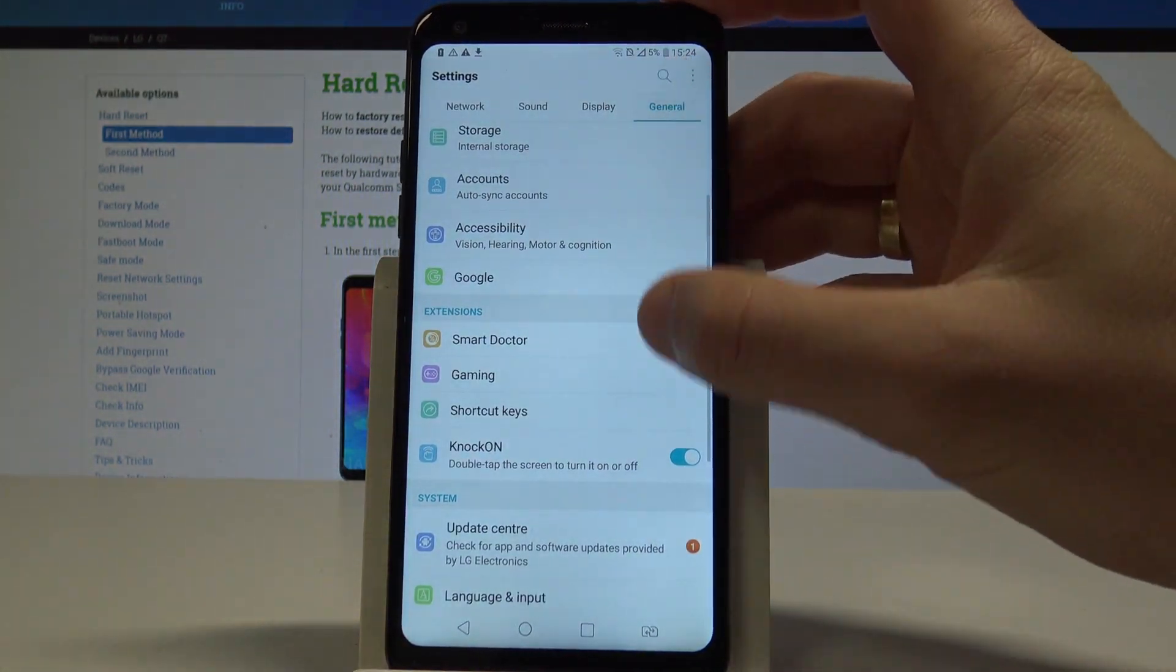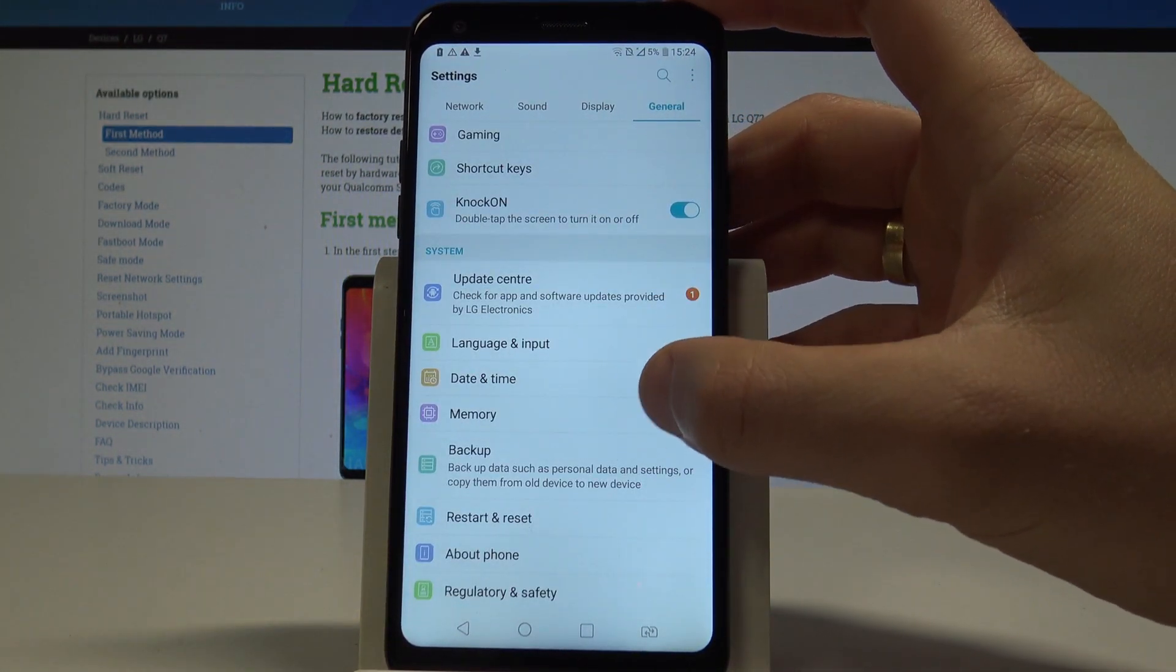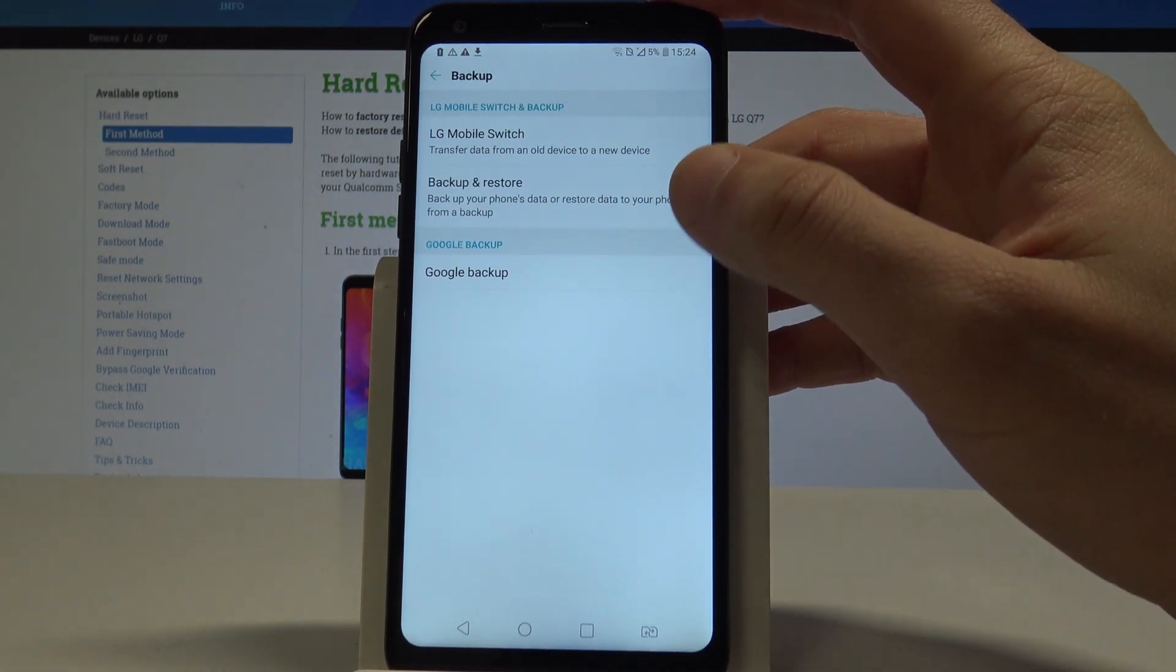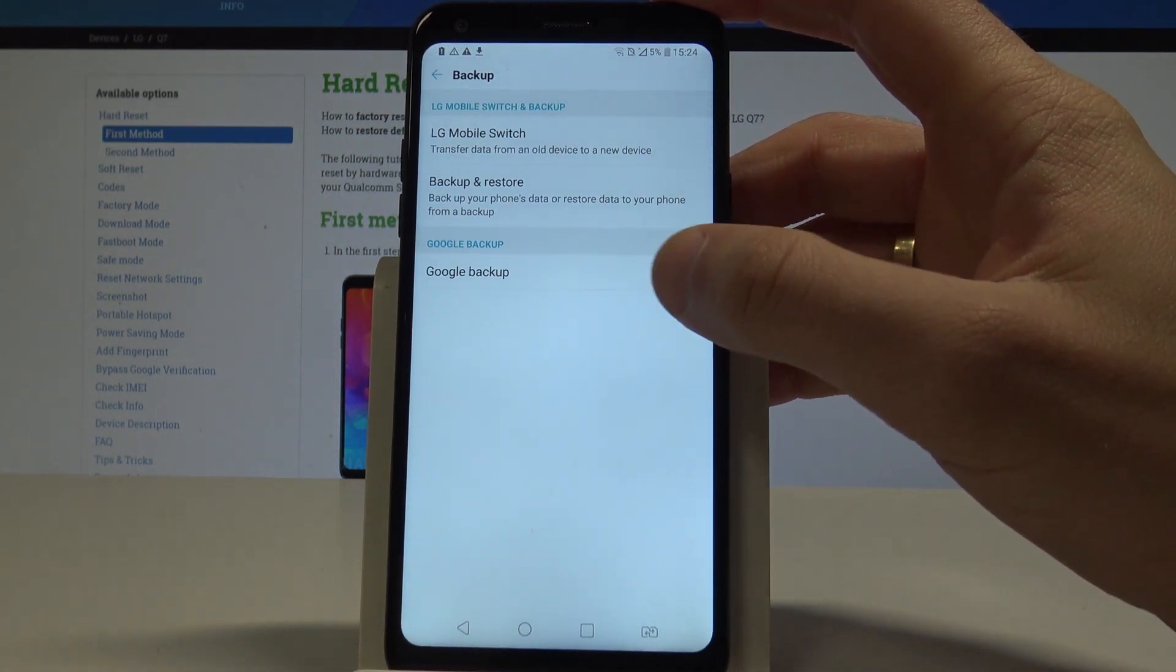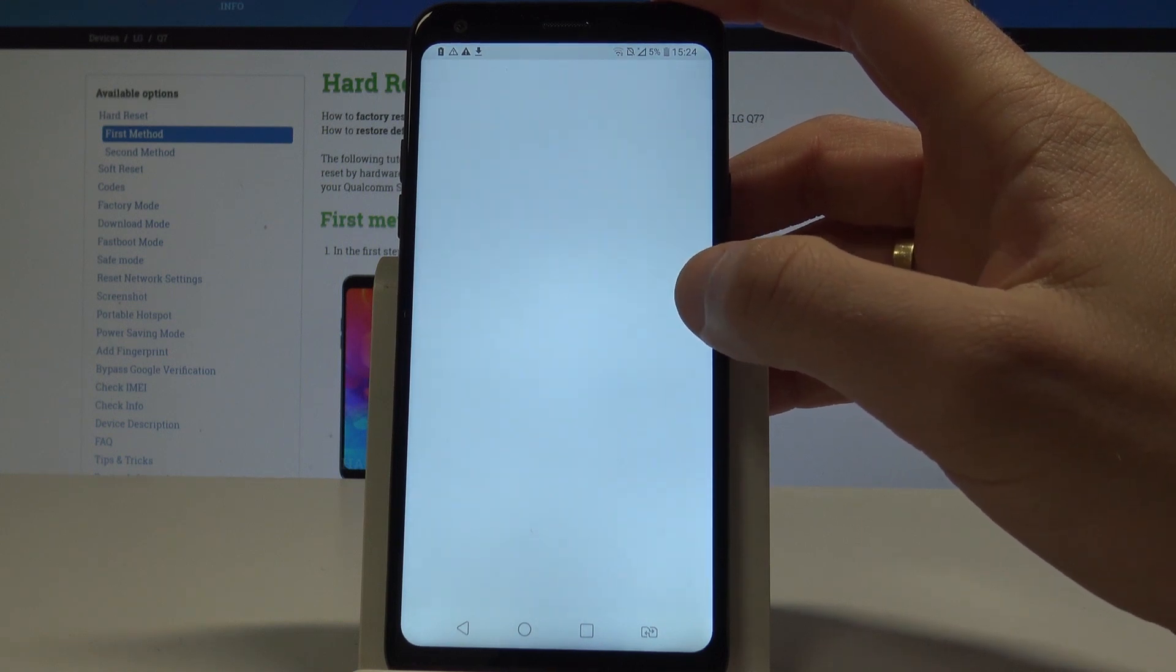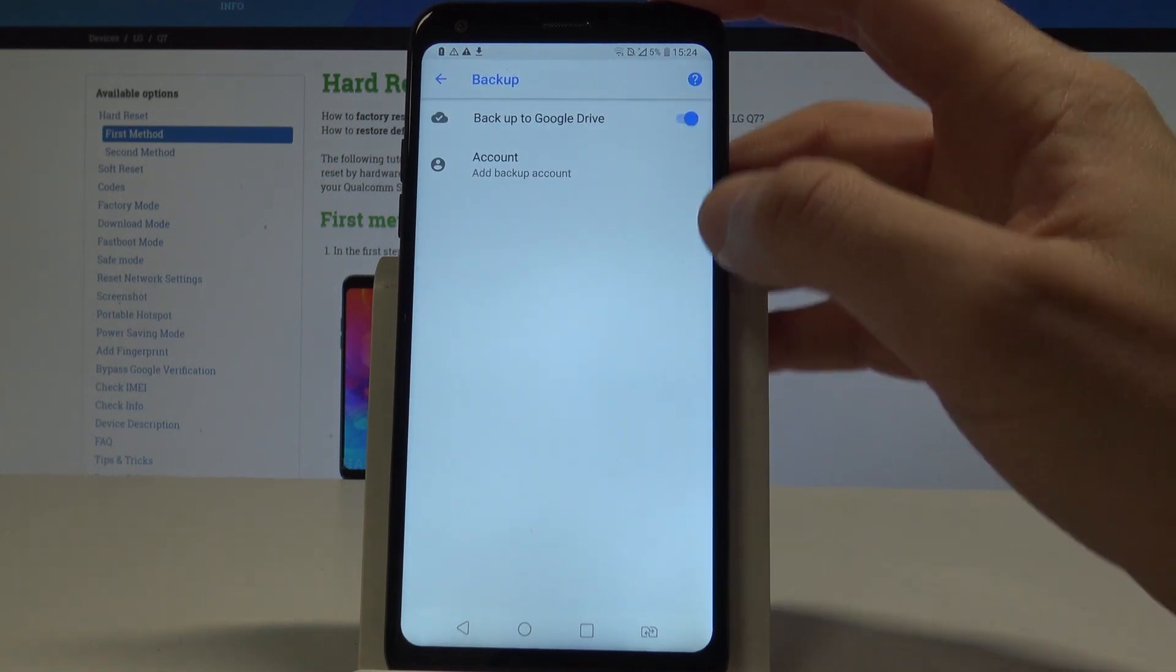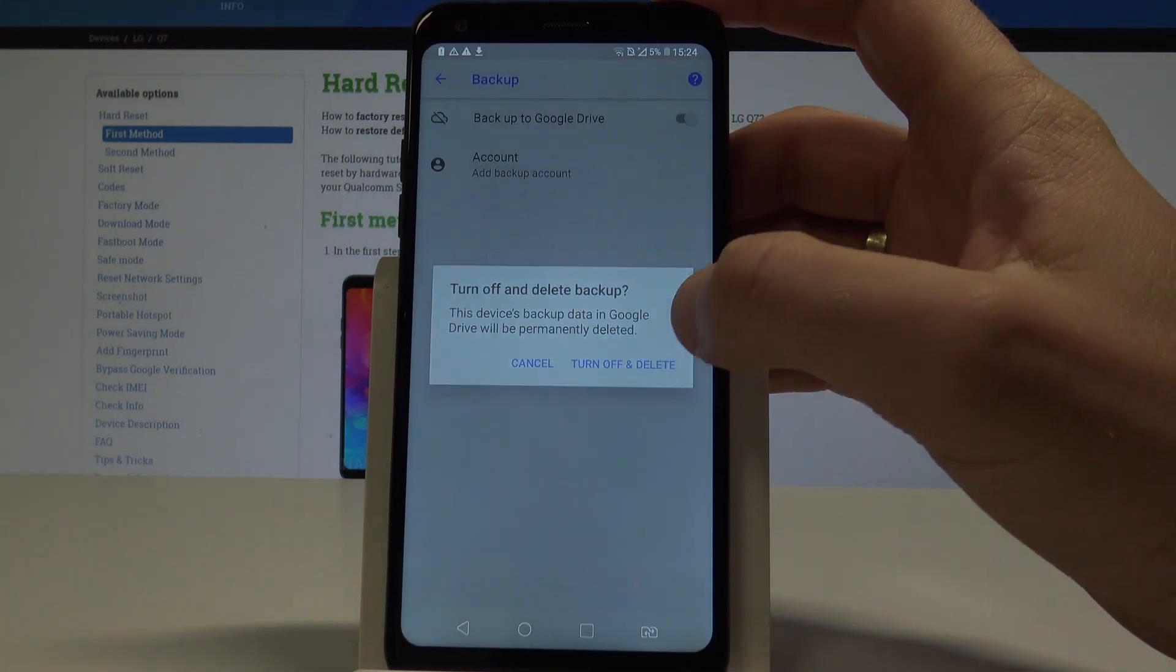Choose General, scroll down to System, and select Backup. Here you can use LG backup or Google backup. In my case, let me use the Google one. You need to make sure that you've got enable backup to Google Drive.